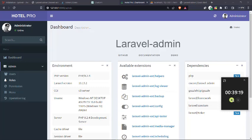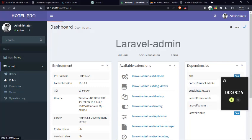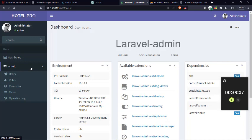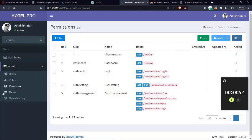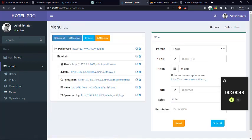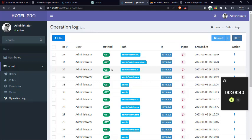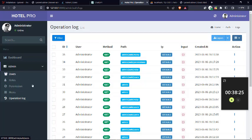Without wasting much time let's go straight into business. This is the project we created — it comes with administration management whereby you can manage users, and you can see the users table is already designed. You can manage user roles, permissions, and also the menu. This menu is what we'll be seeing here, and we can also manage operation logs. If you do something it will automatically be saved here as the operation log.